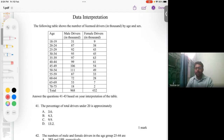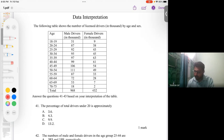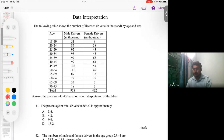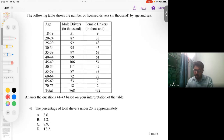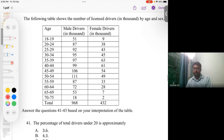Welcome to the ninth part of this ACAT solution series. In this part we will start with data interpretation — let's read this table carefully first, then we will solve three questions from this program.